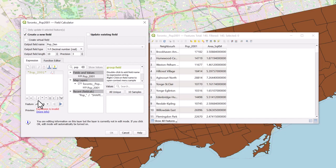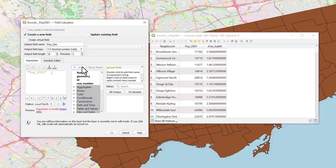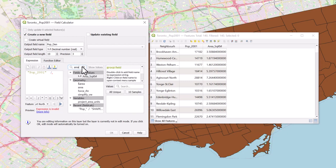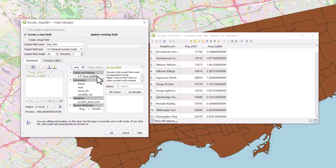Automatically, you will get an error stating the expression is invalid. This will disappear once we add our second field to the equation. In the search bar, search for area and double-click on the field which represents your area. In this case, we will double-click on area square kilometers.